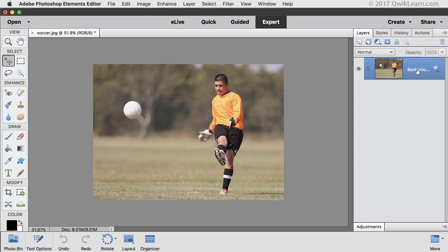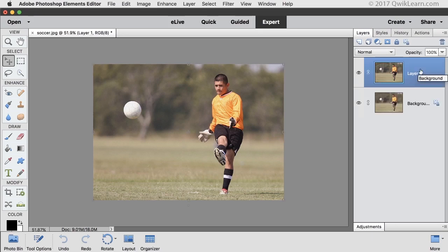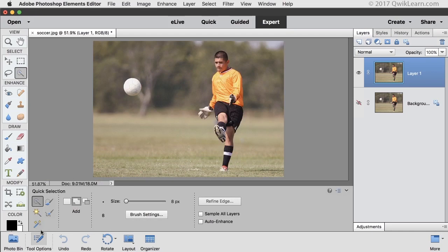Let's start by duplicating the layer. Press Ctrl-J in Windows or Command-J on a Mac. Click on the visibility icon of the original layer to hide it temporarily. Get the Auto Selection tool — it's nested with the Quick Selection tool, so click on that and then open Tool Options and click on the Auto Select icon.